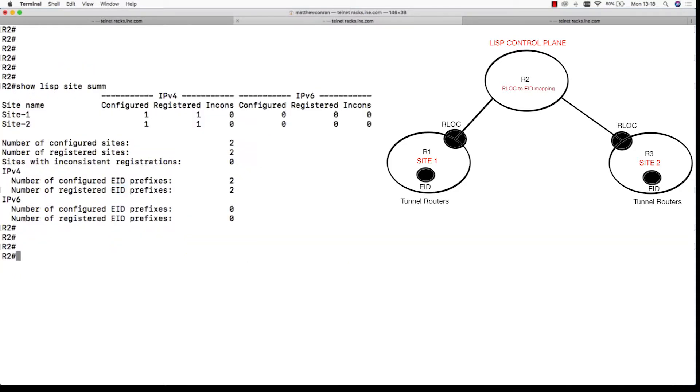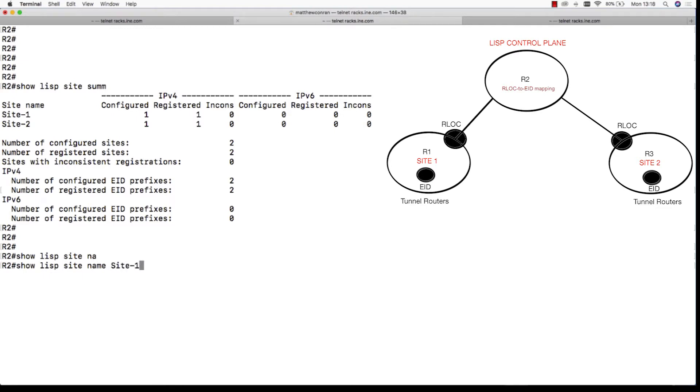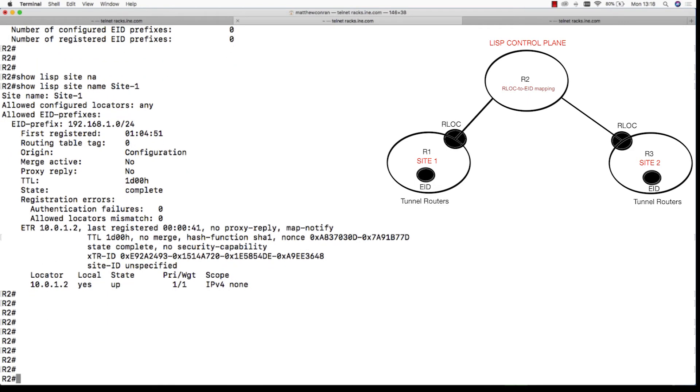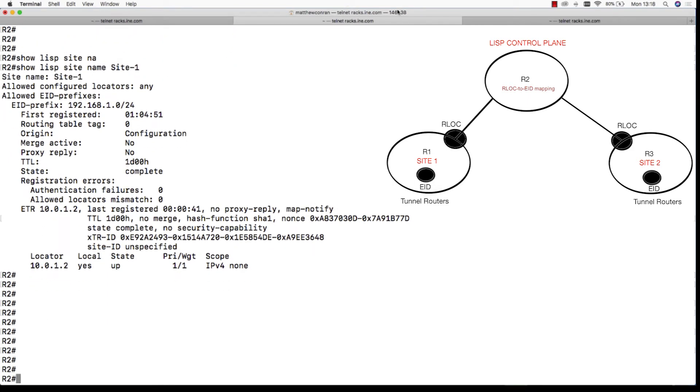We do a show LISP site name site-1 and this delves a little bit deeper into some information. The LISP control plane is a mapping database that holds a location, the routing locator, and the identity, the EID of that endpoint. This is what's known as the RLOC to EID mapping.